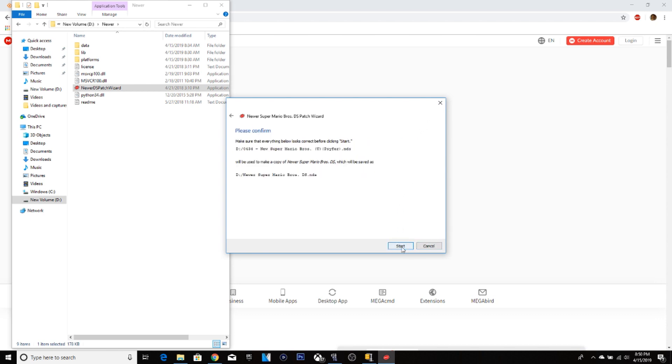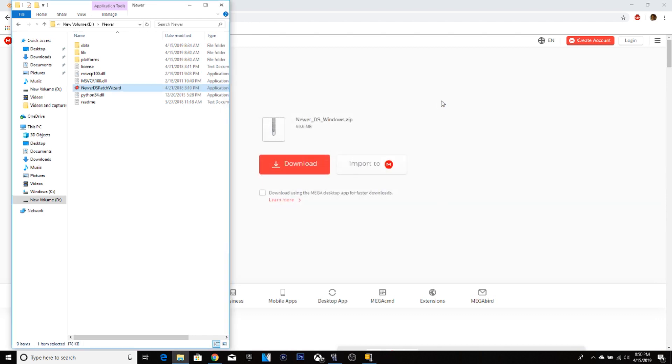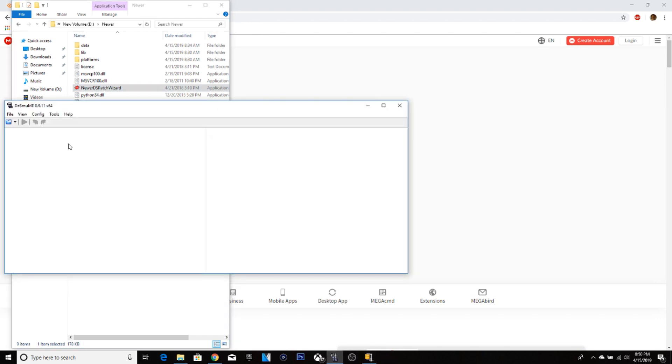Then go back onto Desmume. Click open ROM.